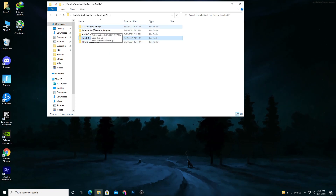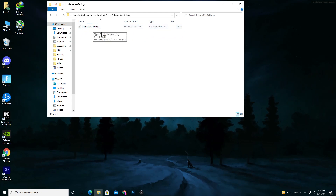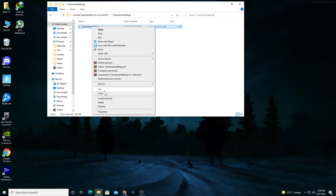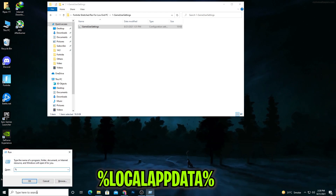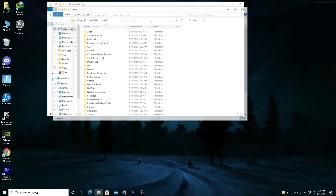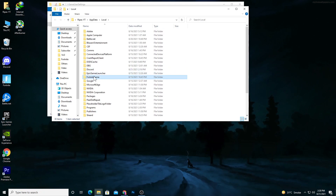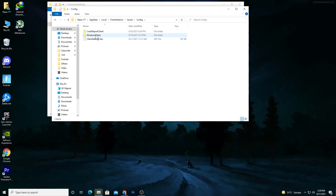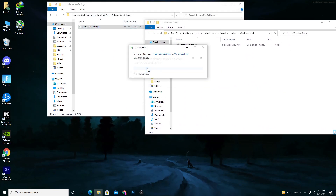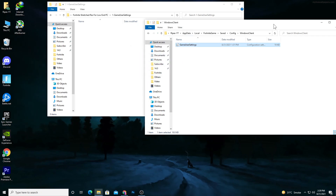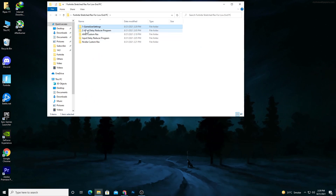Go to the first file — the custom resolution file. I've already done all the settings in this file, plus some extra settings for best performance and low input delay in Fortnite. Right-click and copy this file. Go to Search, type 'Run,' press Enter, and type '%localappdata%' then press Enter. Press F, open the Fortnite game folder, go to Saved > Configs > WindowsClient. Drag and drop it here and replace your file.